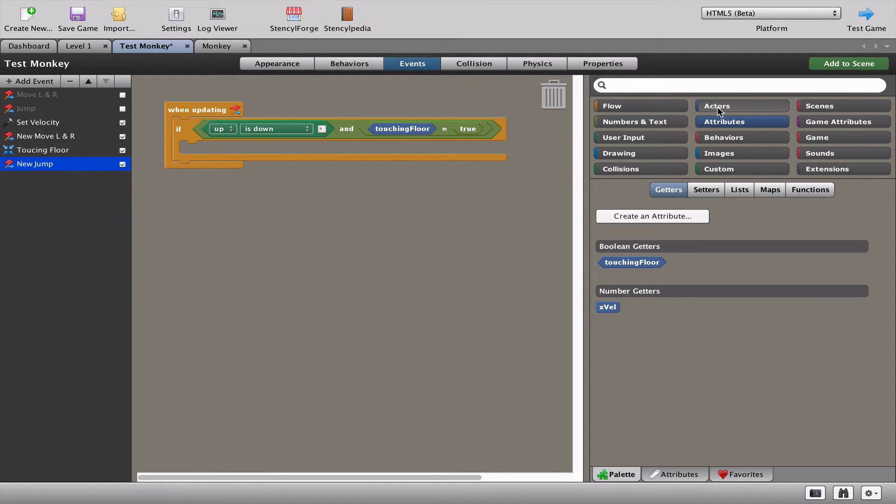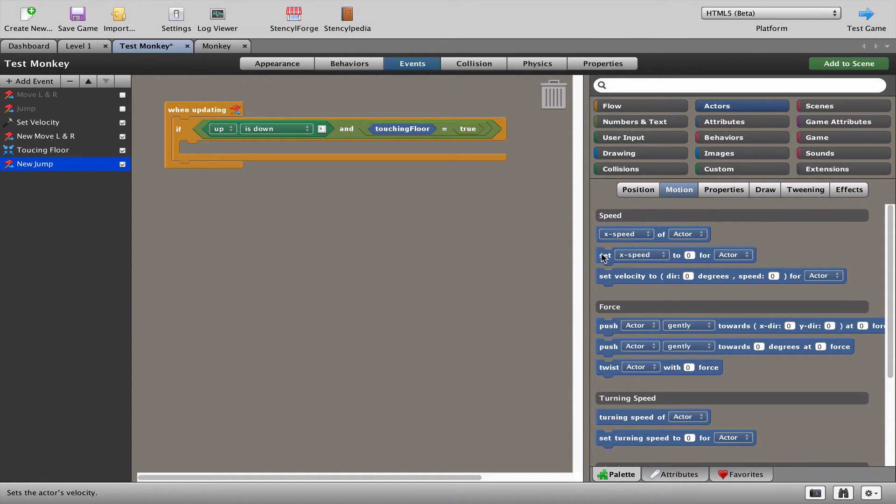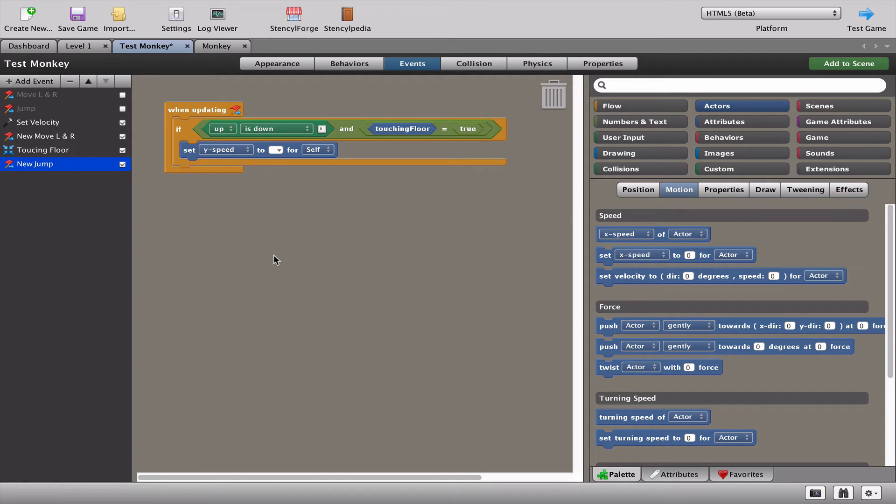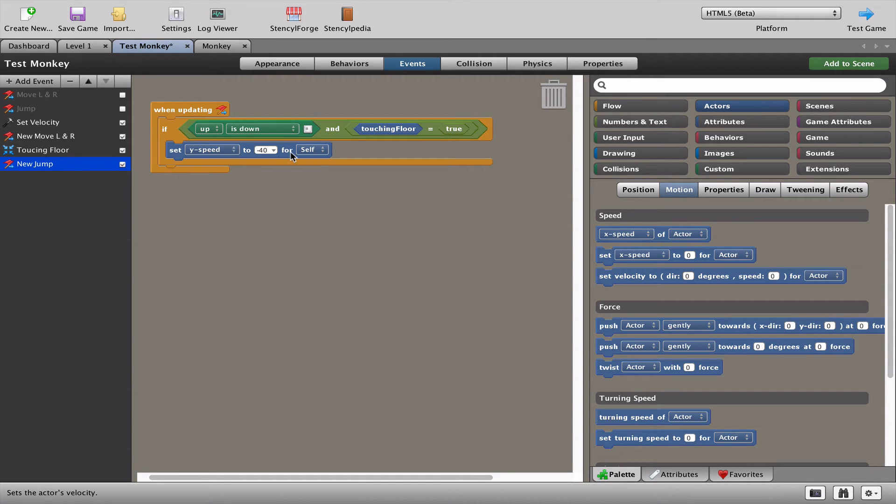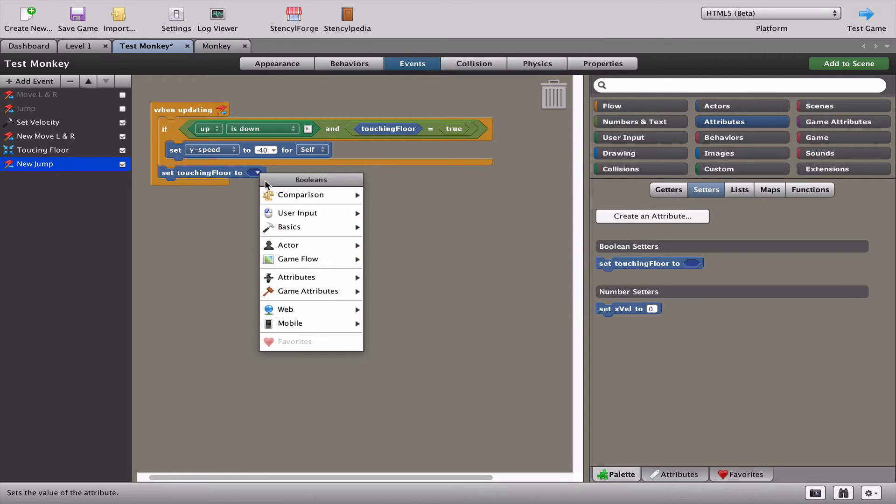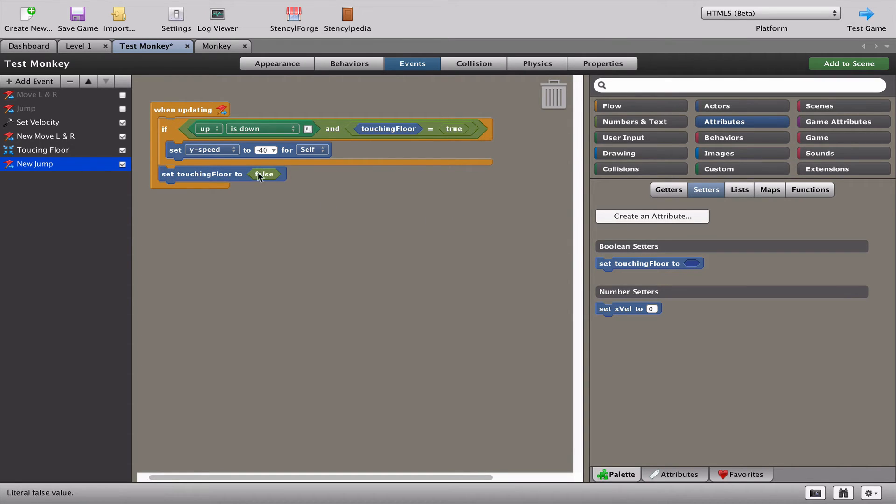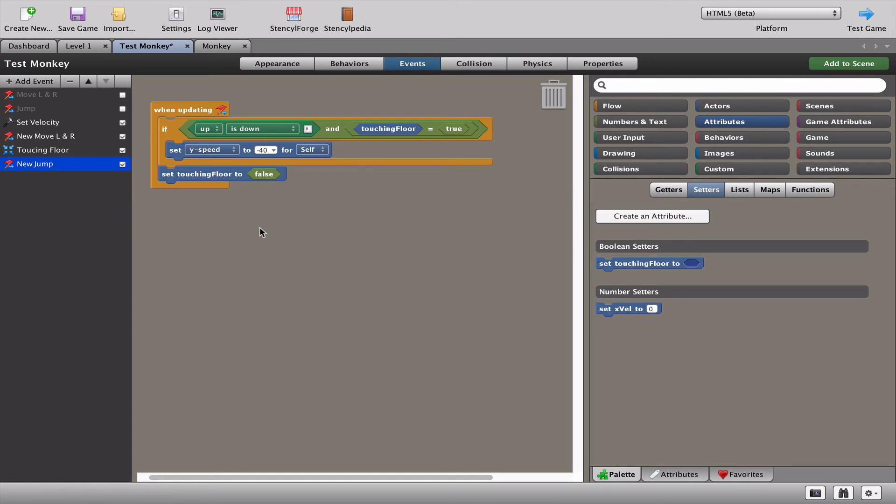If that happens, we can take our actor, go to the motion, and we can set the Y speed to minus 40 like we did before. So only when touching floor is true and you press the up key, we make the monkey jump up. Now, as soon as that happens, we're going to do something clever. We are immediately going to set touching floor to false. What that means is as soon as the monkey leaves the floor, this variable, this attribute touching floor will go to false. So as soon as the monkey jumps into the air, this cannot work anymore. Because even though I'm pressing up, touching floor is not true. It's false. So that will block every other jump.